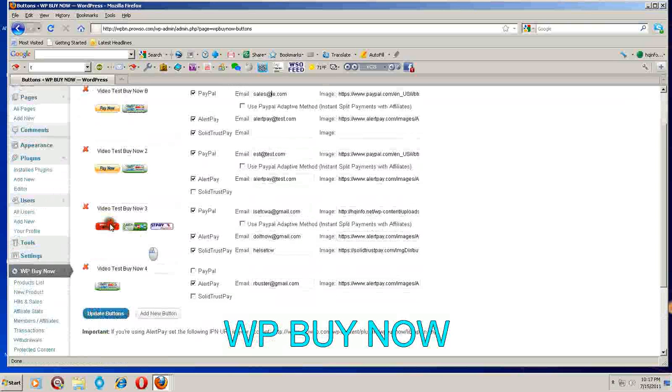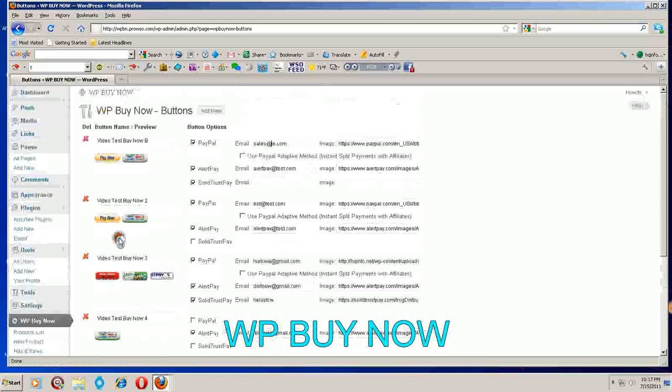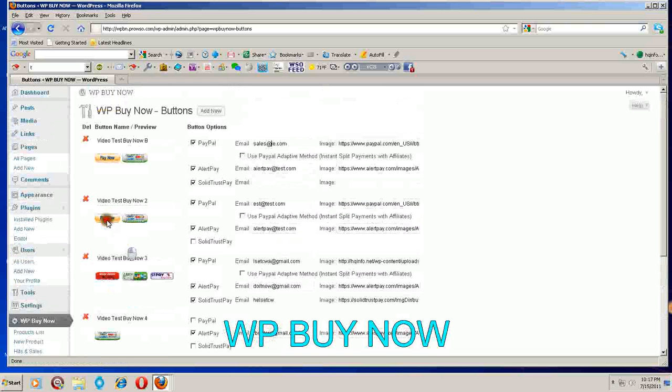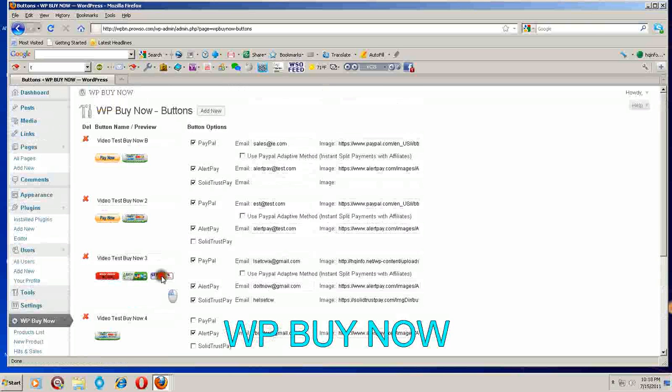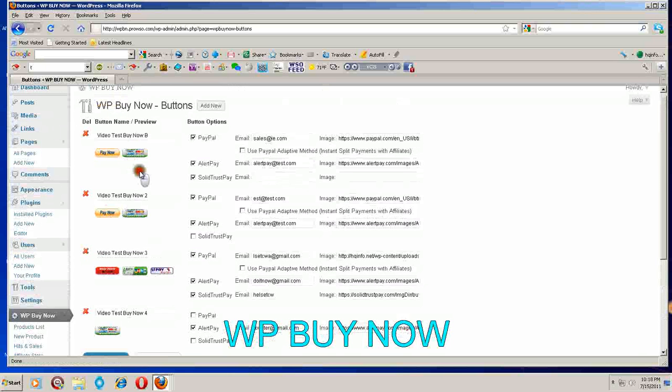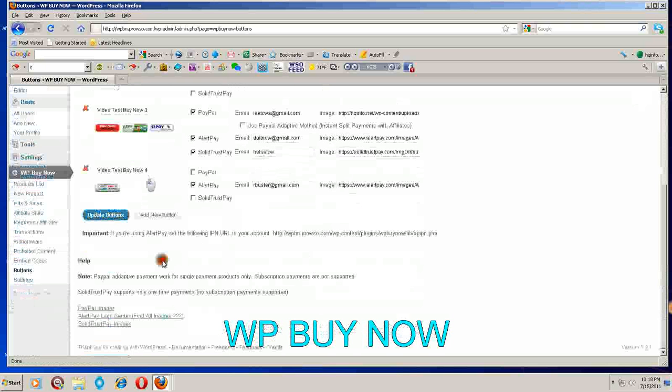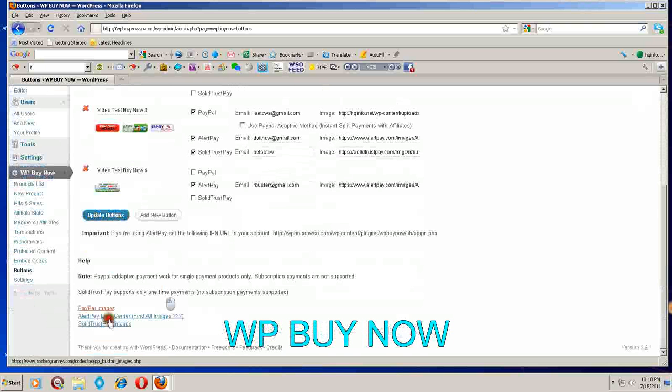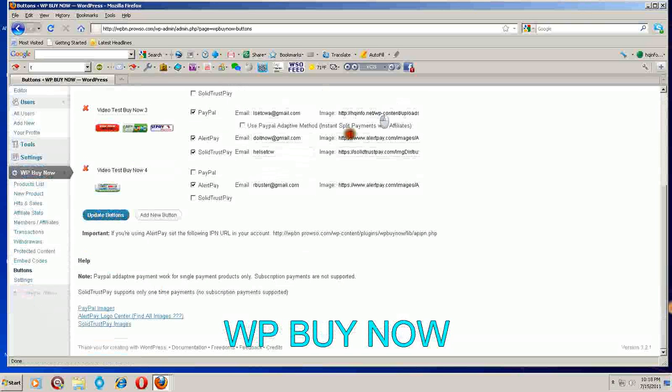This is PayPal, this is AlertPay, this is Solid Trust Pay. They are all on these pages down here. This will help you find these links to put in right here.